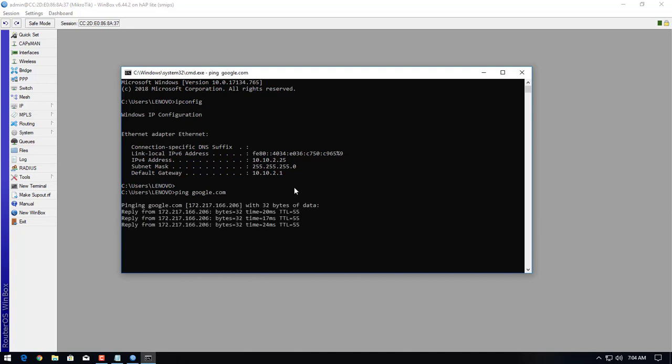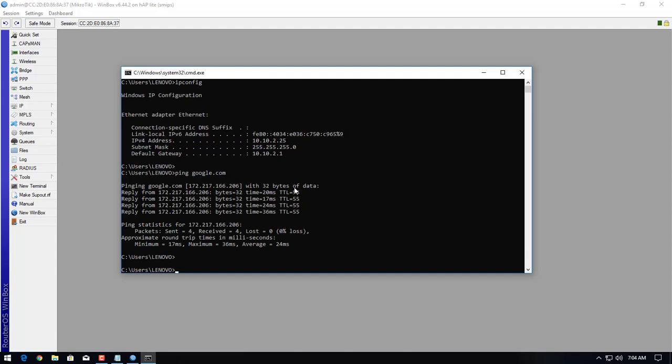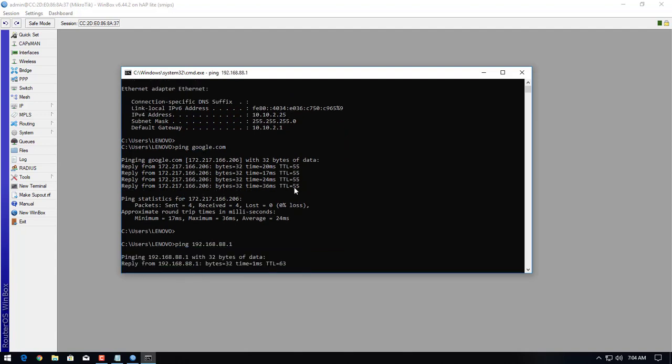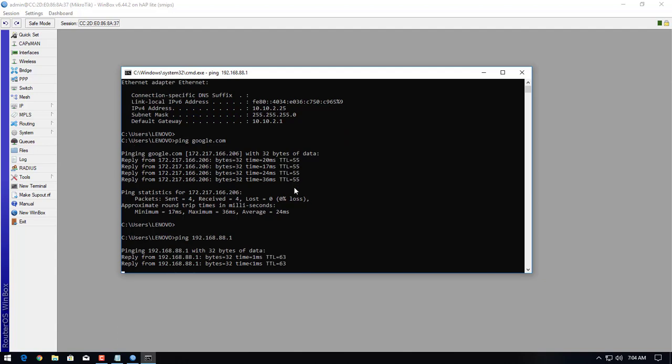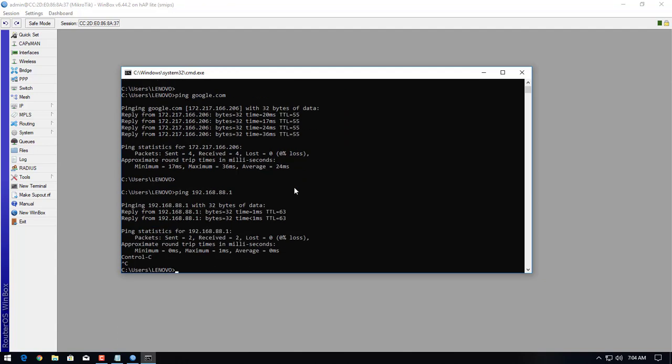This is the way how we can configure the MikroTik firewall step by step. Thank you for watching this video. Thank you very much.